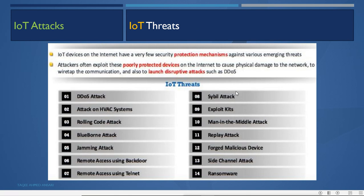IoT devices on the internet have very few security protection mechanisms against various threats. Attackers often exploit poorly protected IoT devices to cause physical damage to networks, wiretap communications, and launch disruptive attacks such as distributed denial of service. Compromised IoT devices can be used to launch DDoS attacks on other services since they are connected to the internet.